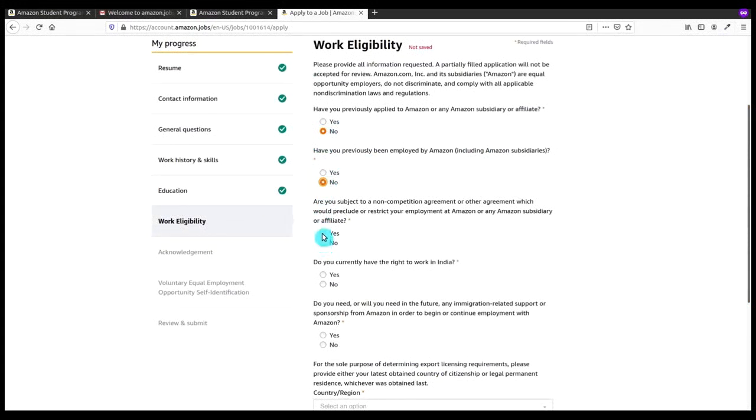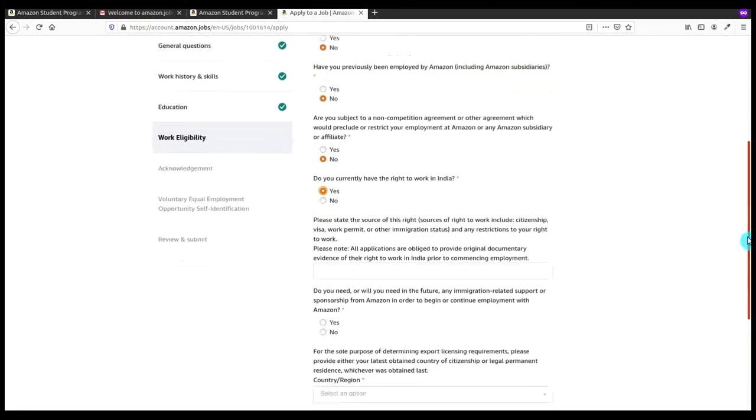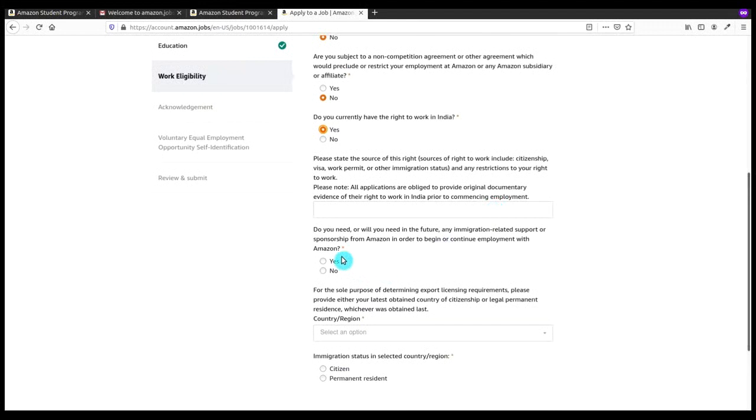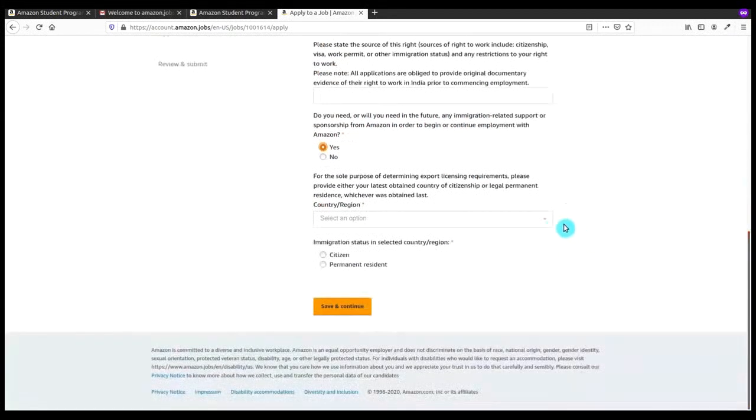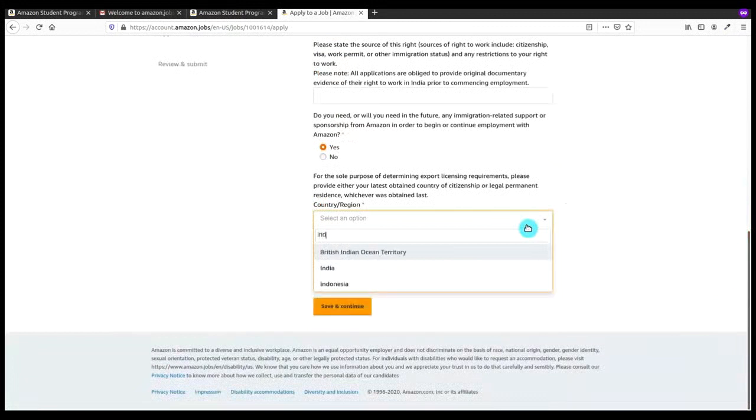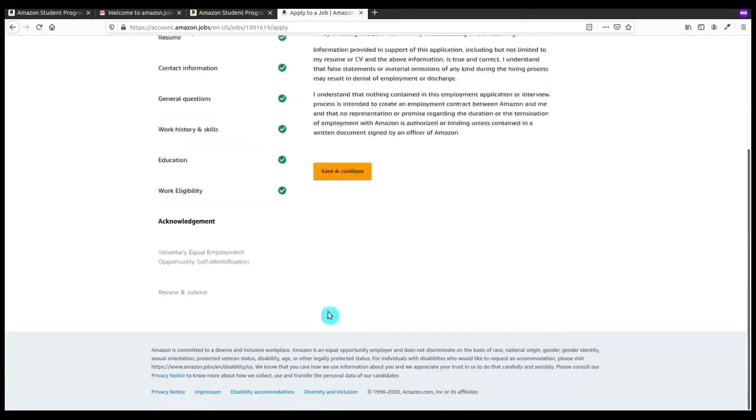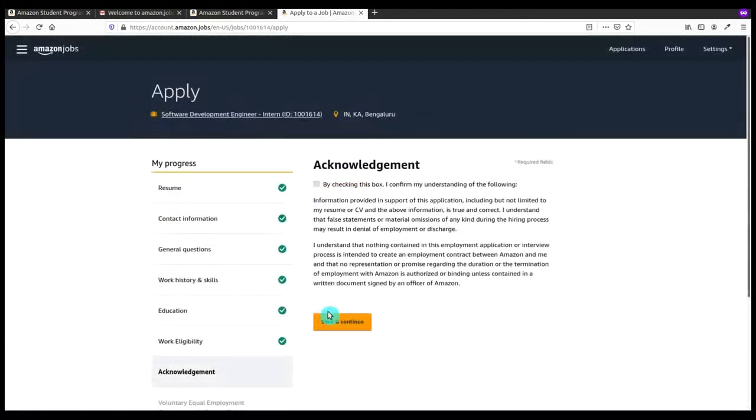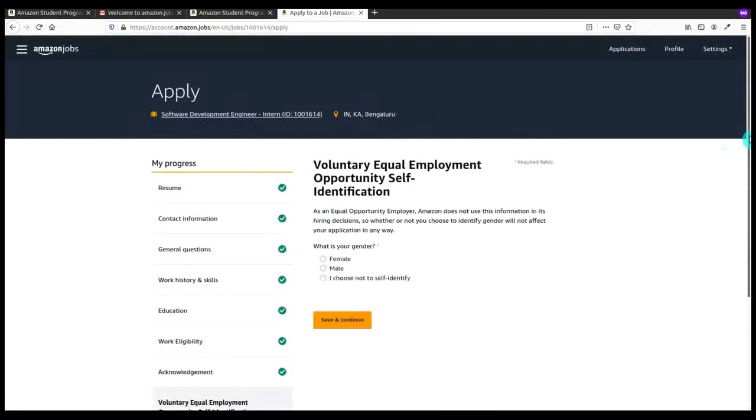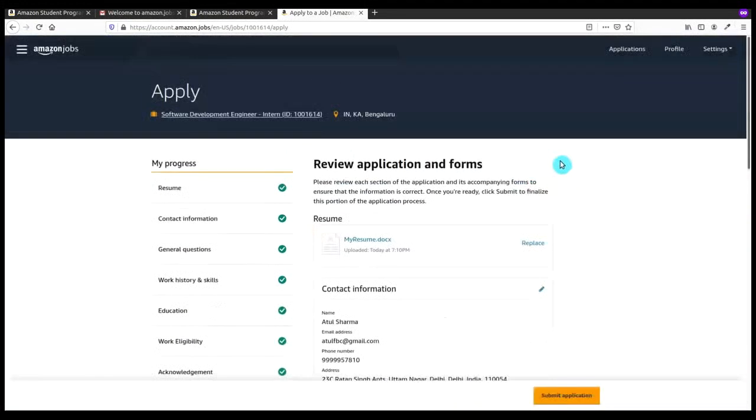Now it is the most crucial thing, the work eligibility. Here just do the thing that I am doing. Have you applied previously for Amazon? Have you ever previously been employed by Amazon? Do you have currently rights to work in India? Yes of course. Then here you have to give some source of information like citizenship proof or work permit. Do you need future immigration support from Amazon? Now you have to enter the country name again. If you are a citizen, click on that and select citizen. After this you have to click on agreement acknowledgement and then enter your gender.